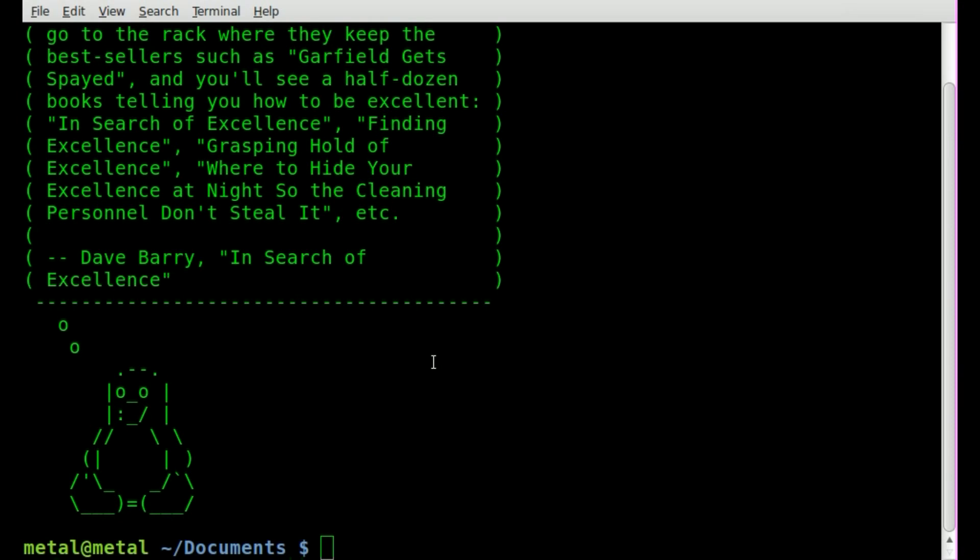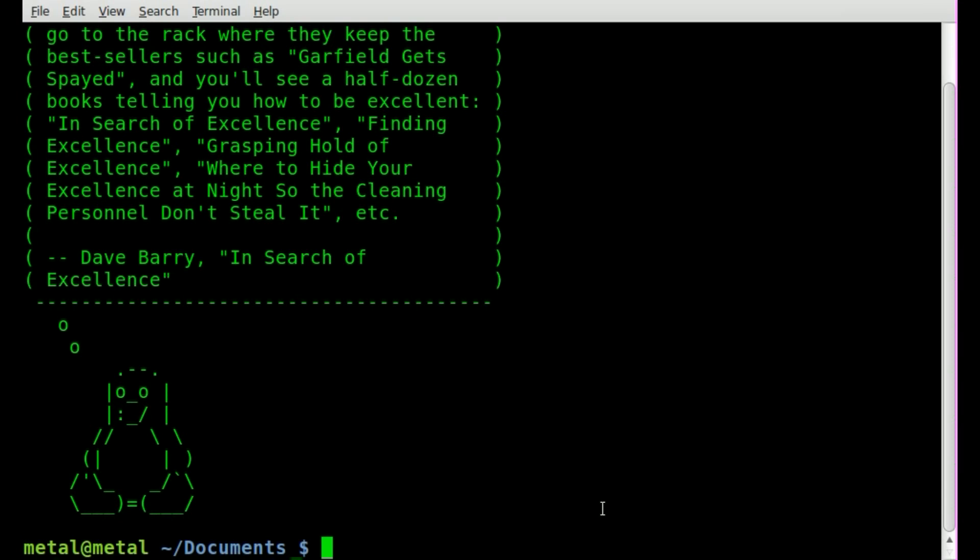In a previous tutorial, we looked at using or modifying the variables PS1 and PS2 to modify our command prompt here.